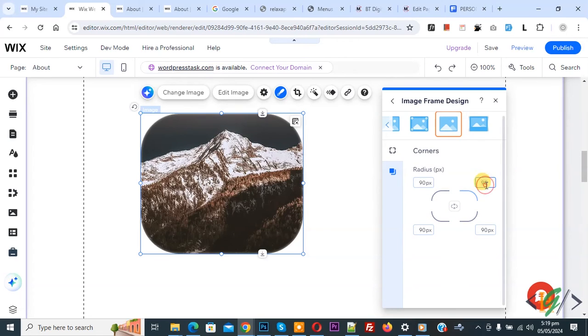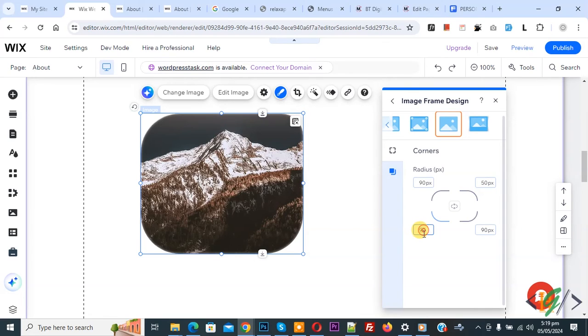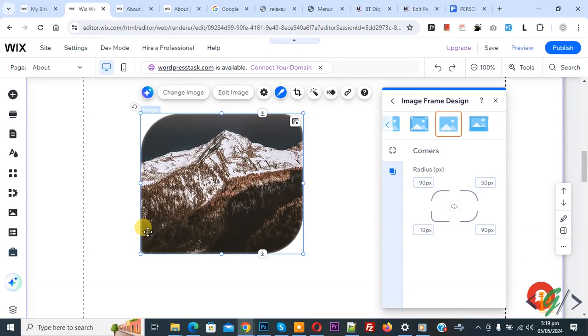Now you can add each border radius value different. Now 50, now you see. Now click on 10, now you see border radius change. So you can add border radius in pixels for image according to your requirement and then click on publish.